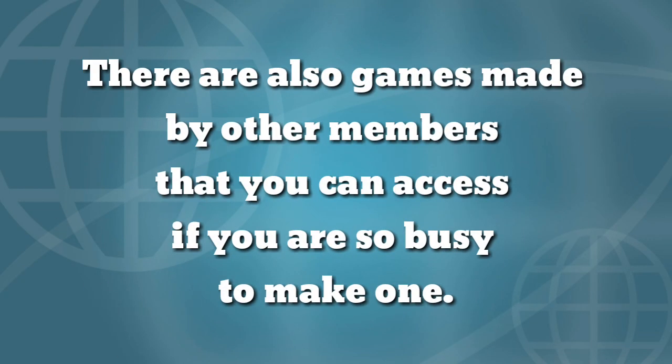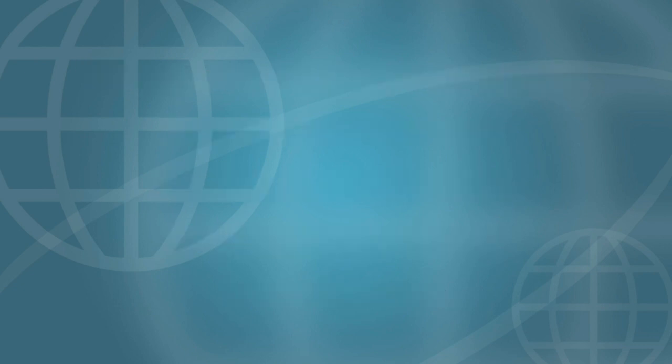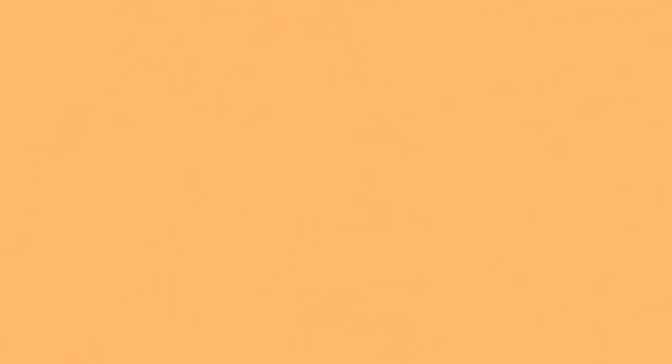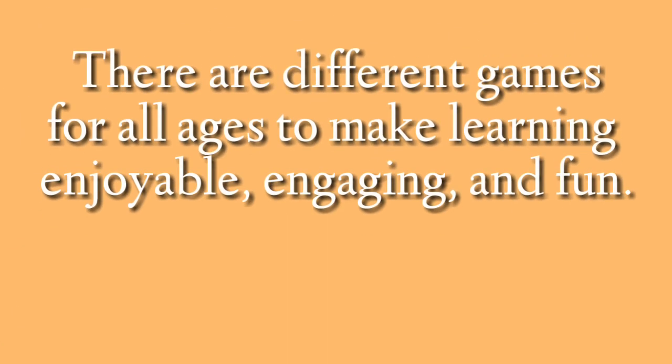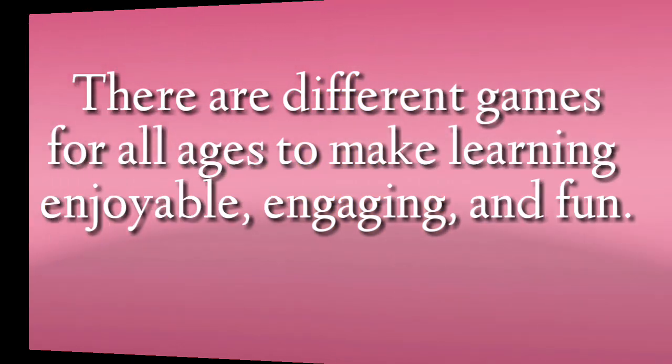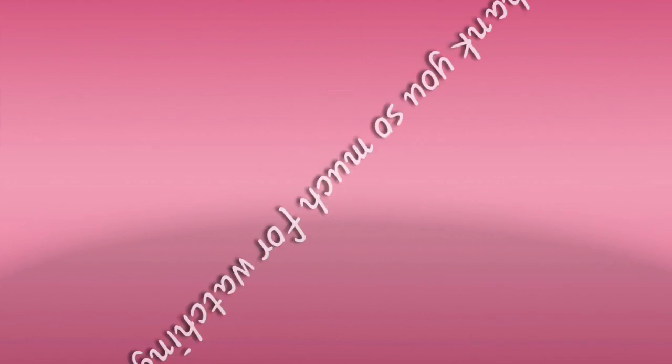If there are also games made by other members that you can access if you are so busy to make one. There are different games for all ages to make learning enjoyable, engaging, and fun. Happy making online games.